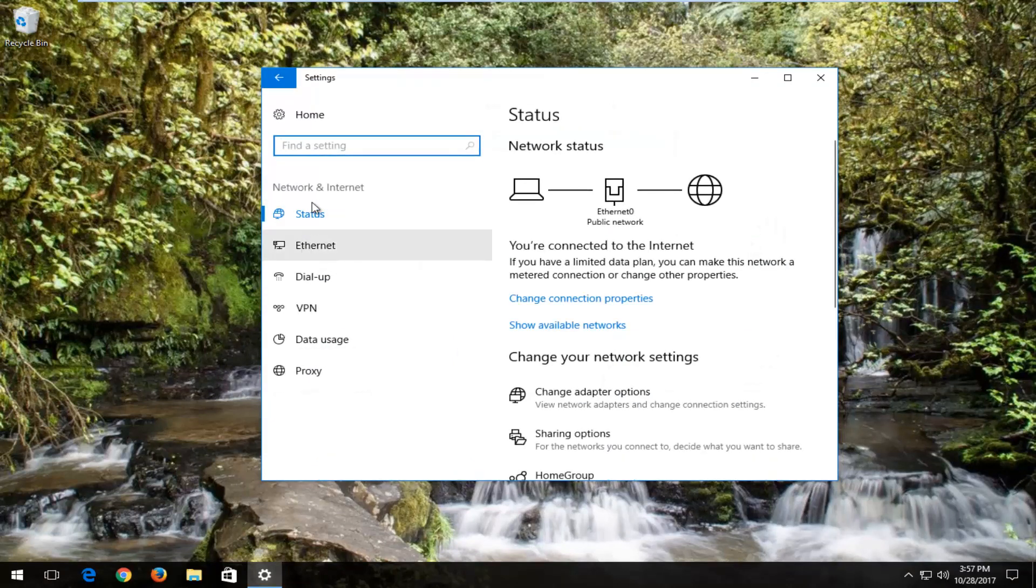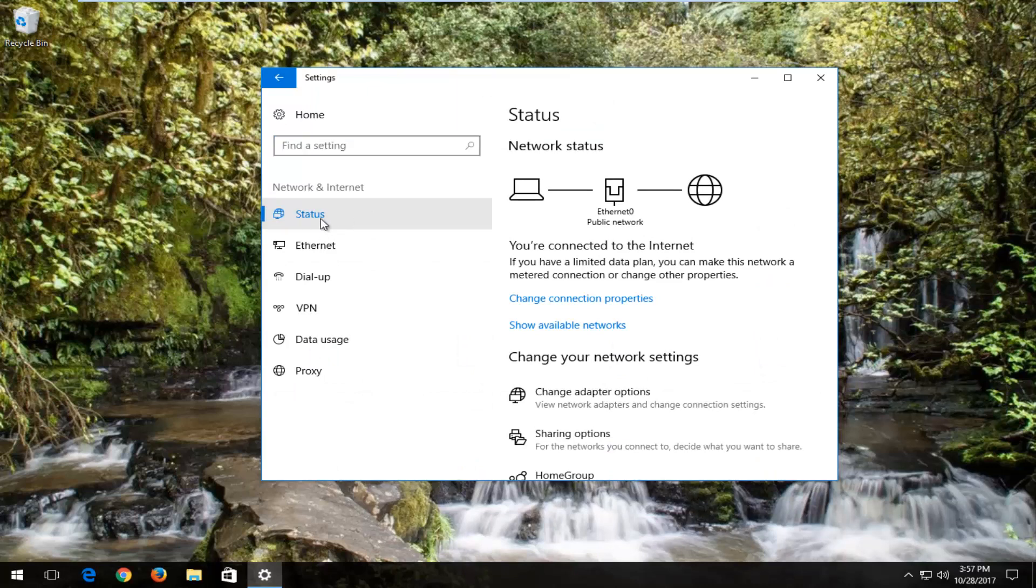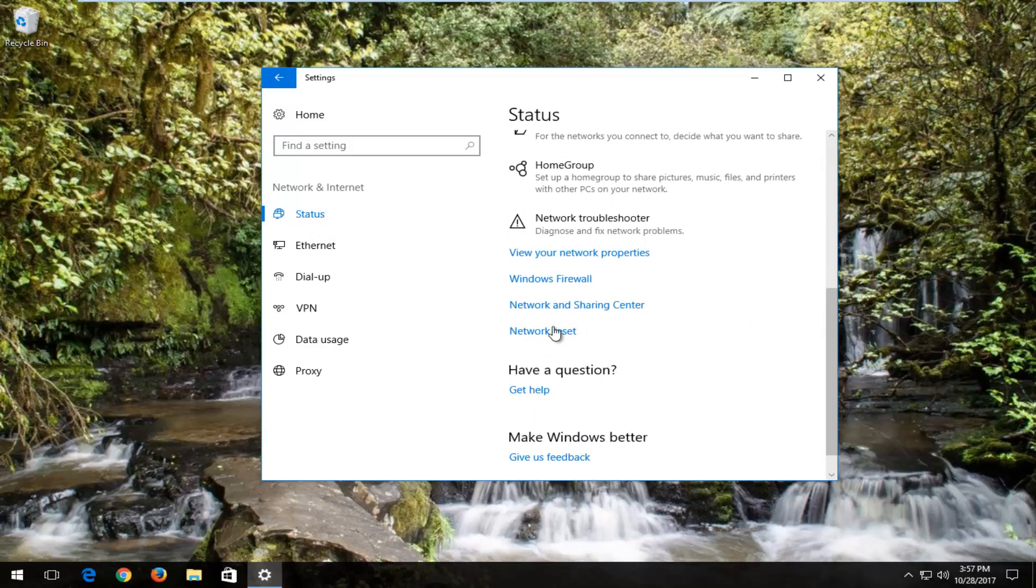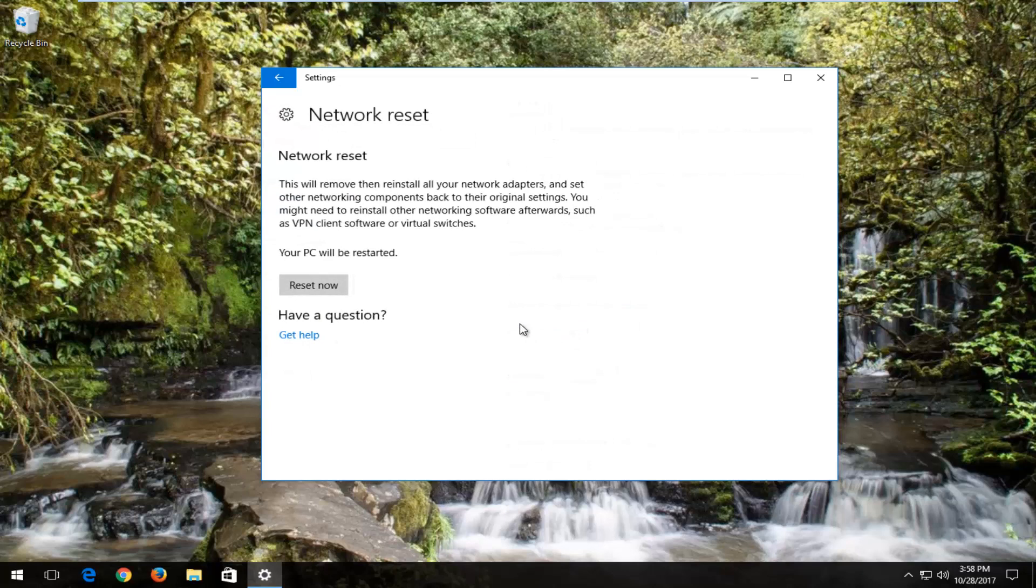On the side here, we're underneath network and internet. You want to make sure you're underneath the status section. And now on the right, you want to scroll down until you get to the button that says network reset or the hyperlink. Left click on that.